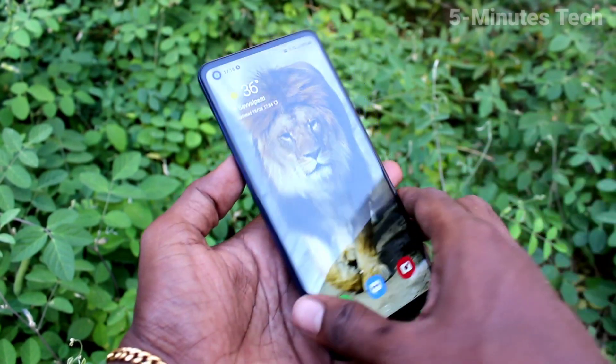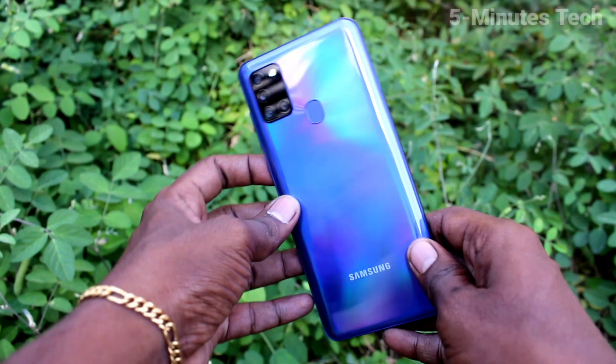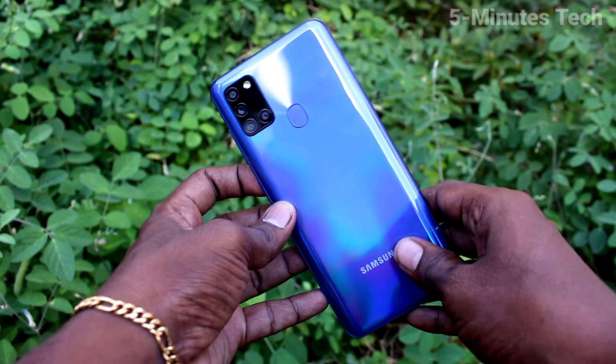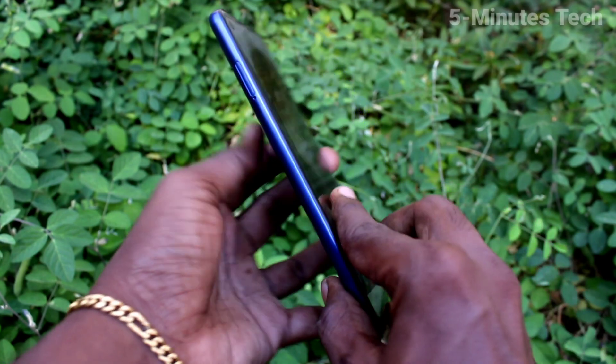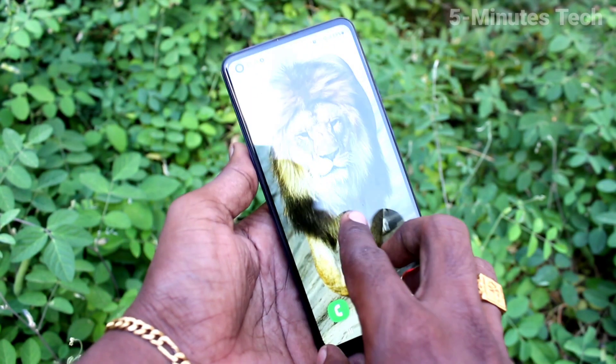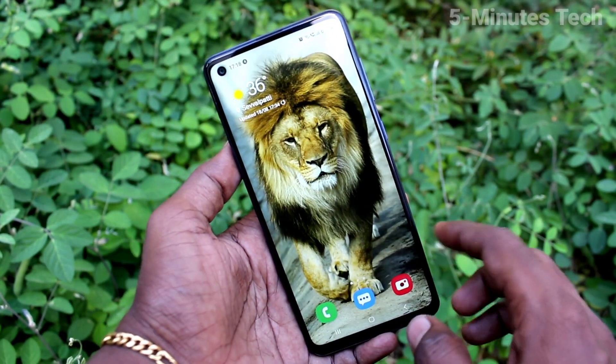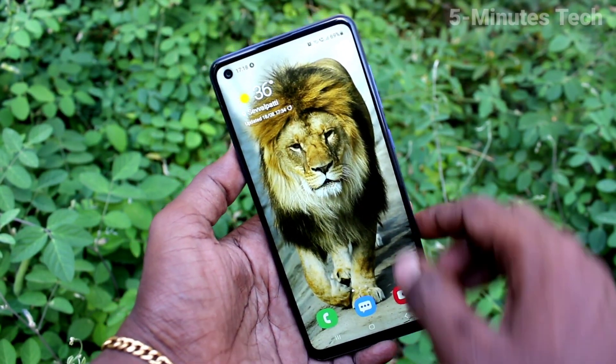Hi friends, this is Famous Tech YouTube channel. Here is the Samsung Galaxy A21s smartphone. In this video you will learn how you can set a screen lock pattern password in your Samsung Galaxy A21s phone.